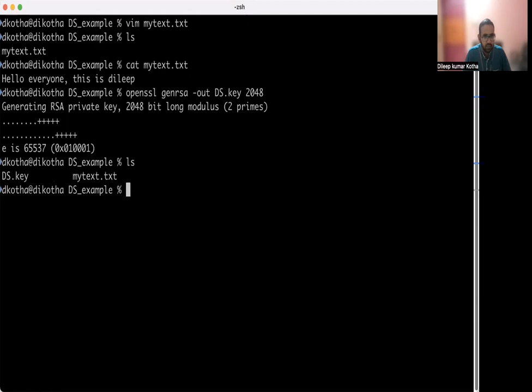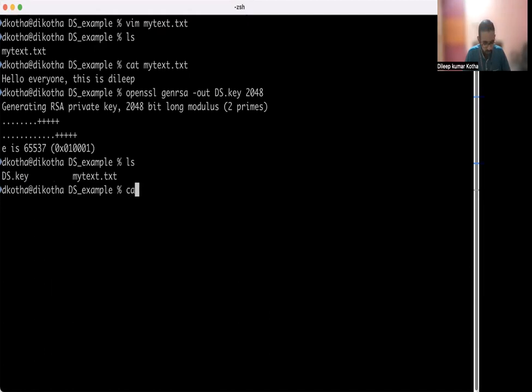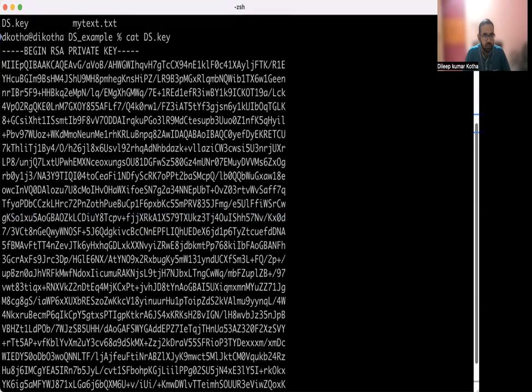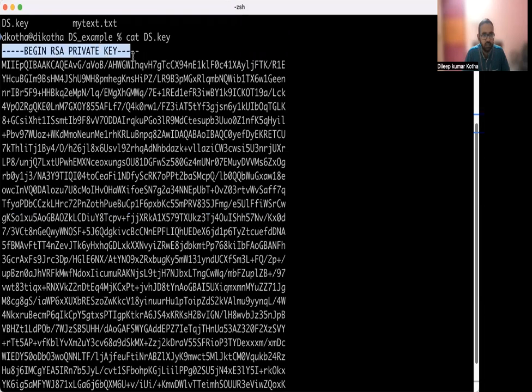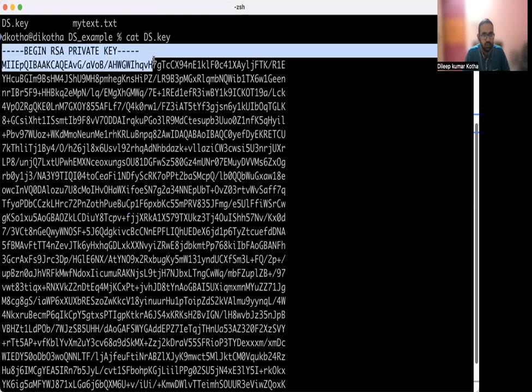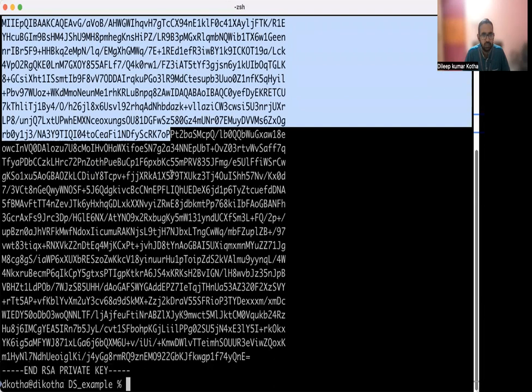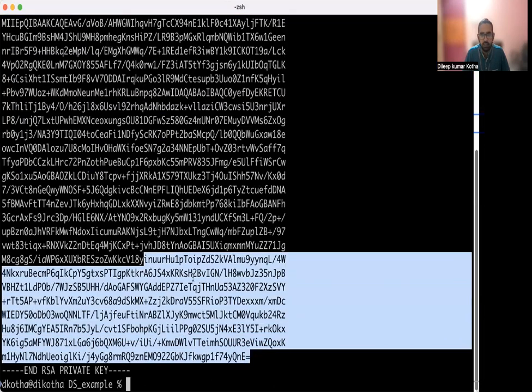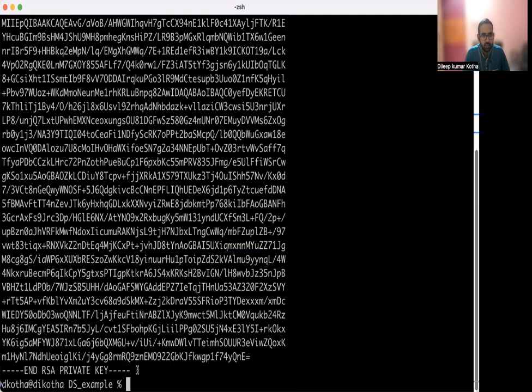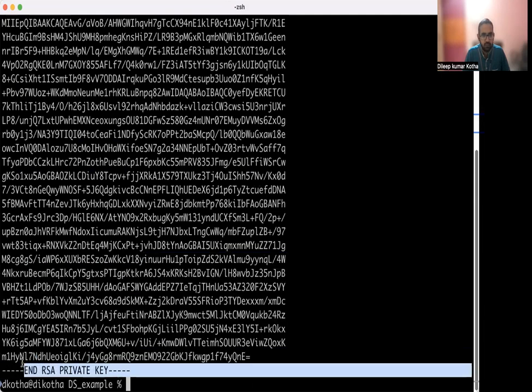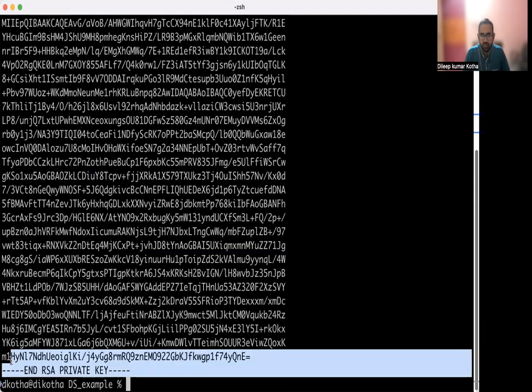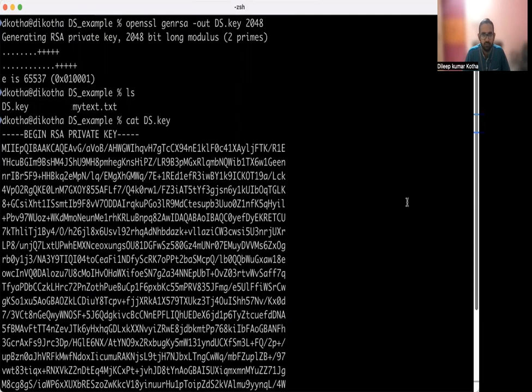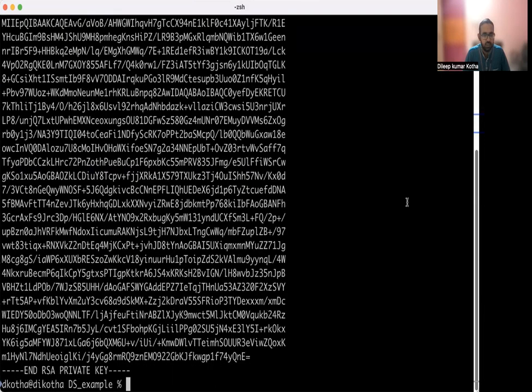Let's see. So since we gave the name ds.key it created with the same name. So let's see its contents. Okay, these are the contents. It starts with begin RSA private key. And then the content is the key. So if you take the length of this, it will be 2048 bits. And it ends with end RSA private key.